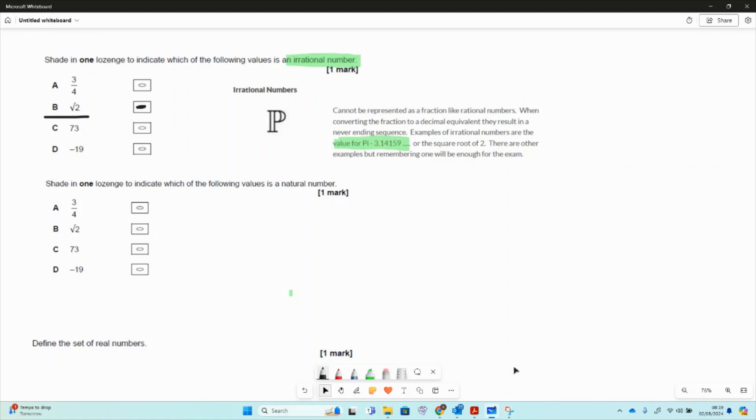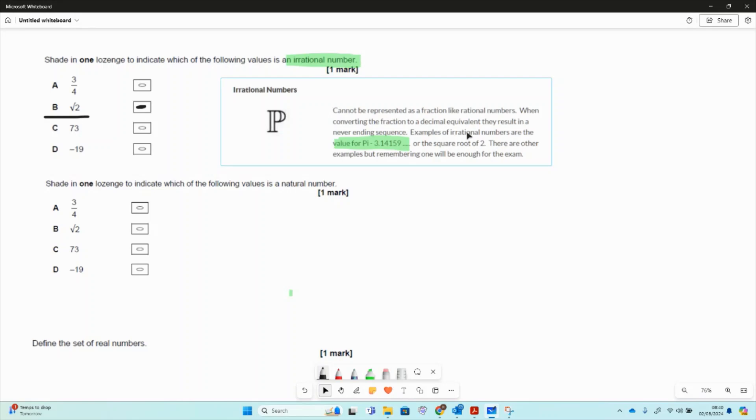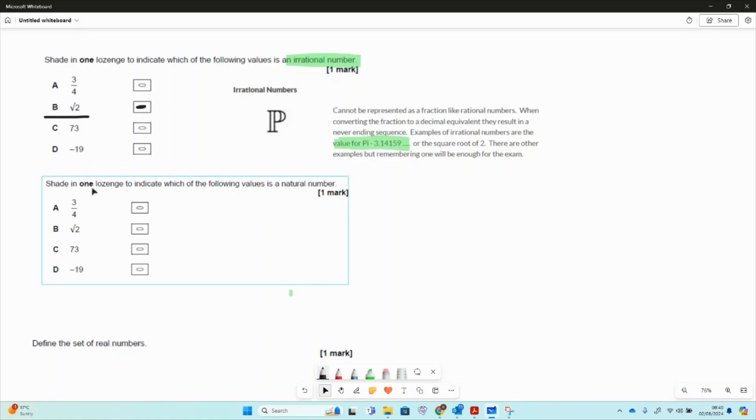There we've got an answer for that one. So rational numbers, they can't be represented like a fraction. When you convert it to a decimal, they result in a never-ending sequence. So it's well worth remembering the idea. Then the next one we've got is a natural number.